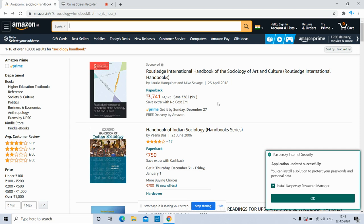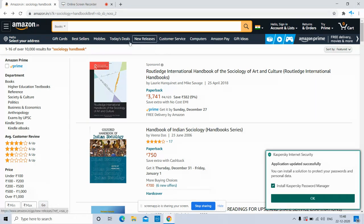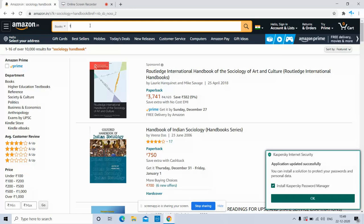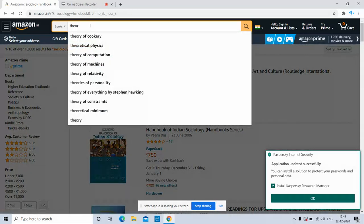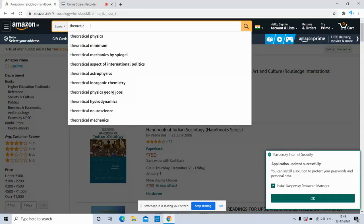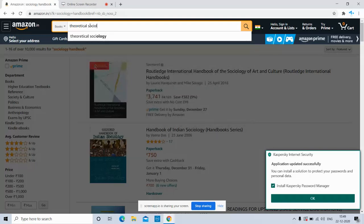What's up guys, in this video I will teach you how to download books using PDF Drive, Library Genesis, and Sci-Hub Library. First of all, I'm opening Amazon. In this, I will type a book of theoretical sociology.